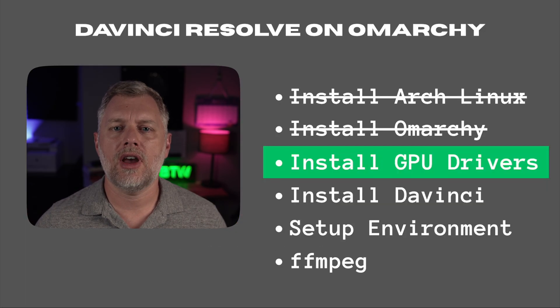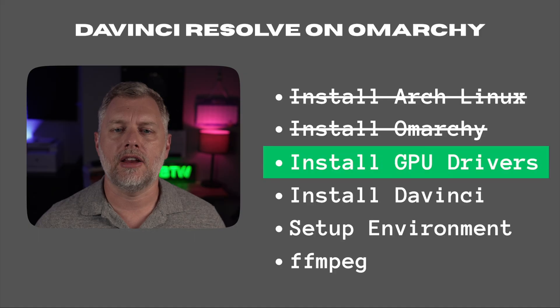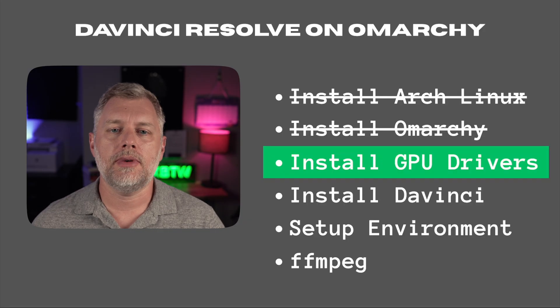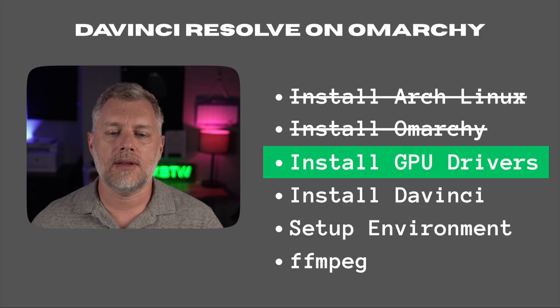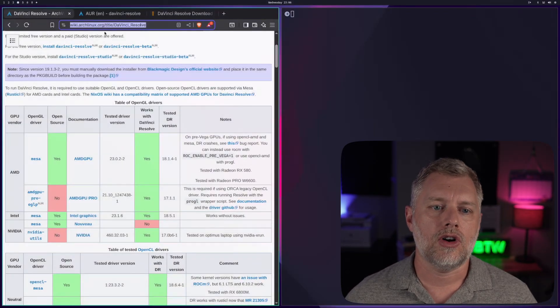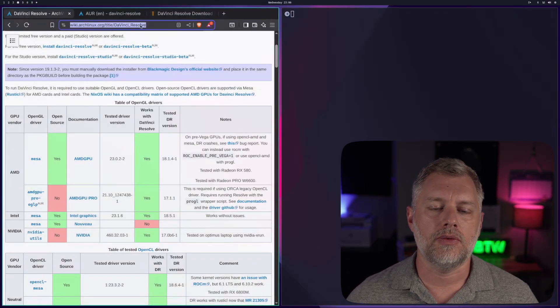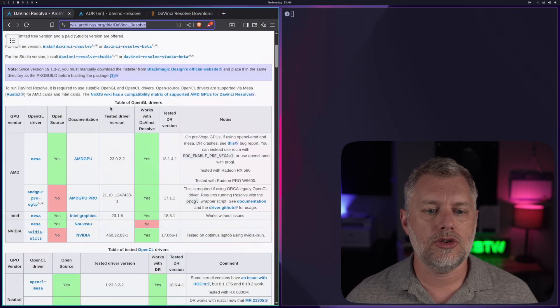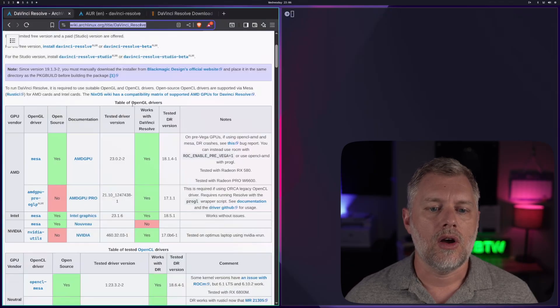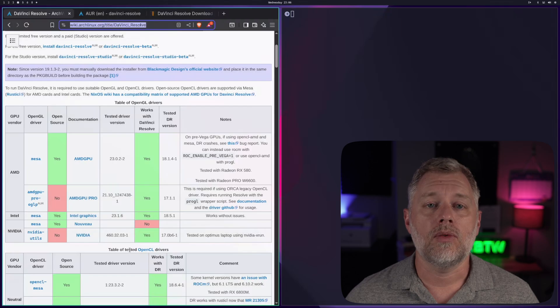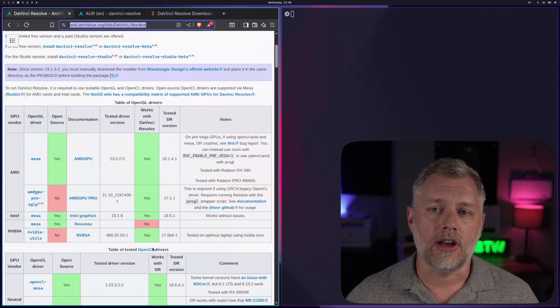For installing the GPU drivers, this is going to depend on your hardware. There's really three practical possibilities, which are Intel, AMD, and NVIDIA. Although technically speaking, DaVinci Resolve software can run on Qualcomm, but you won't see that in Arch Linux much yet. To install the GPU drivers, we're going to pop over to the Arch wiki, and it's called DaVinci Resolve. I'll put that link below. And there's two tables here. One is OpenGL drivers, and one is OpenCL drivers.